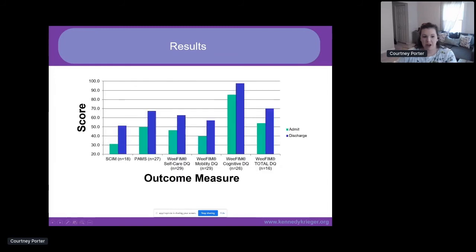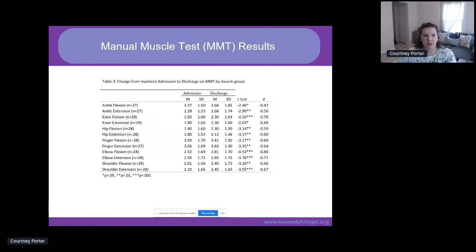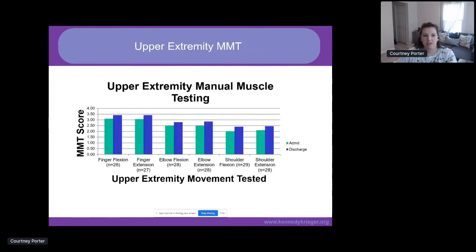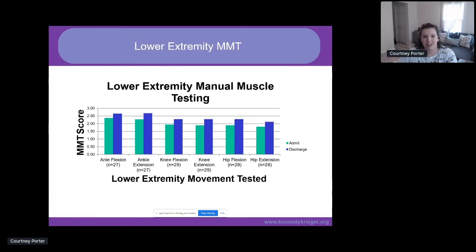We also looked at manual muscle testing. As has been mentioned, we see more strength distally — in the fingers and ankles — compared to proximally at the shoulders and hips, and we observed that same pattern in our patients. We did see statistically significant improvement from admission to discharge in all manual muscle tests. Upper extremities showed stronger finger flexion and extension compared to the shoulder, and lower extremities showed greater strength at the ankle compared to the hip, with improvements throughout.